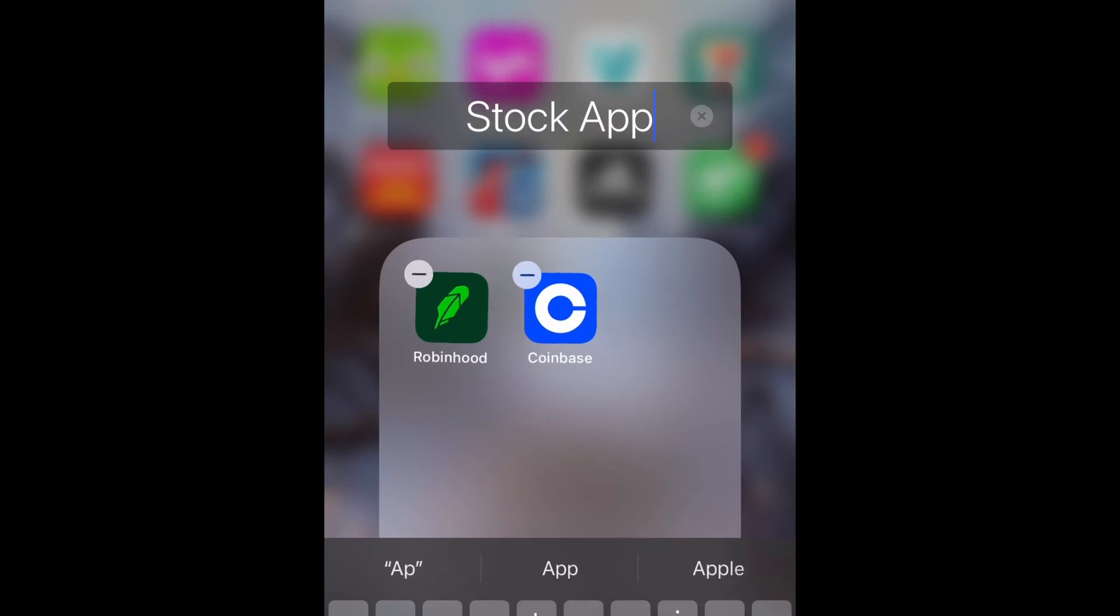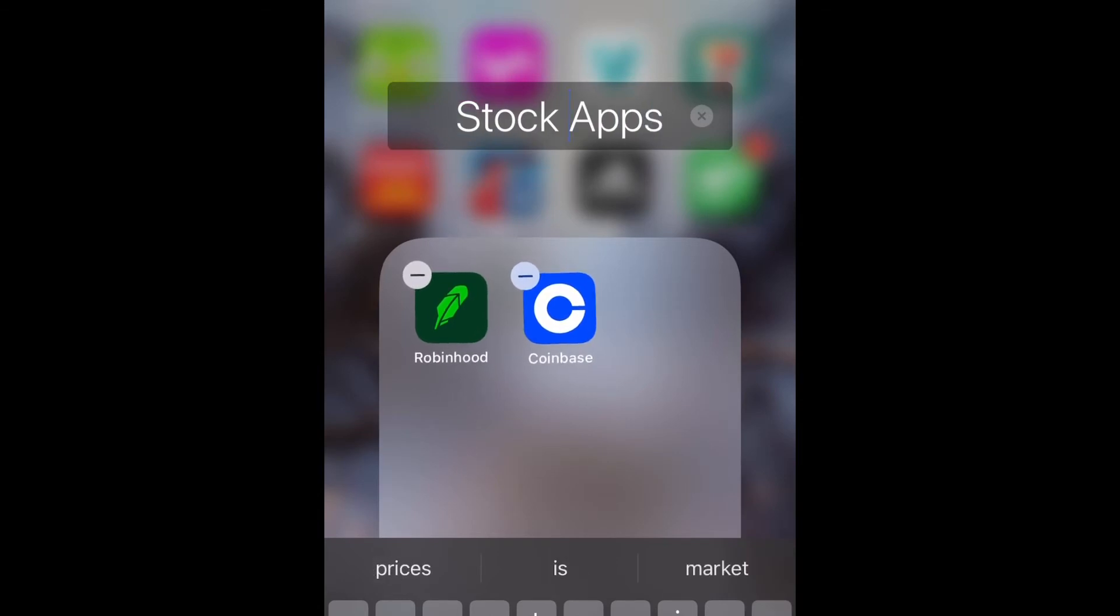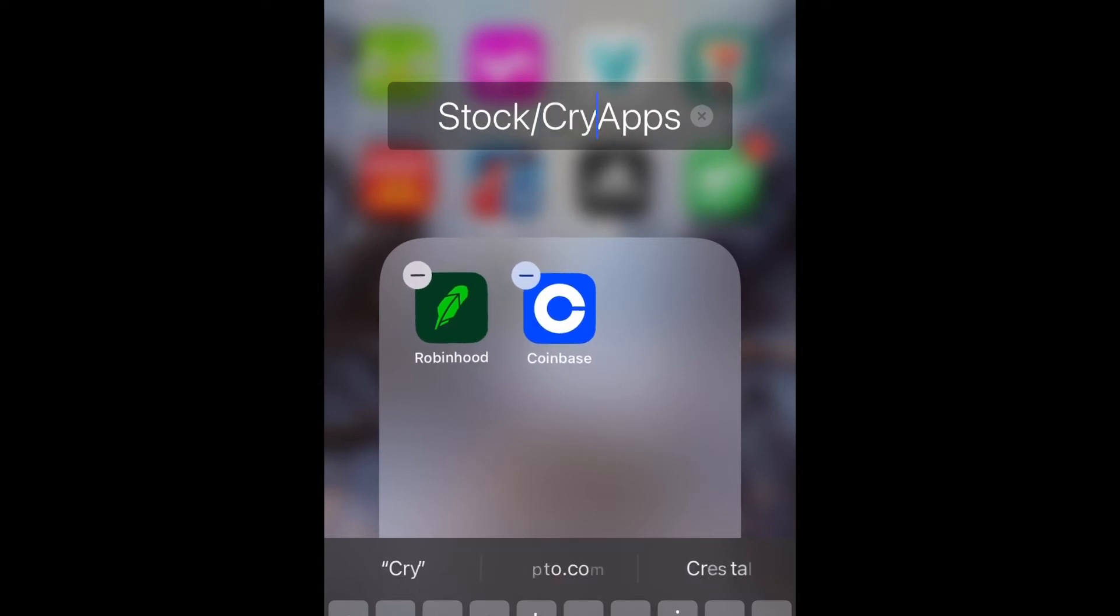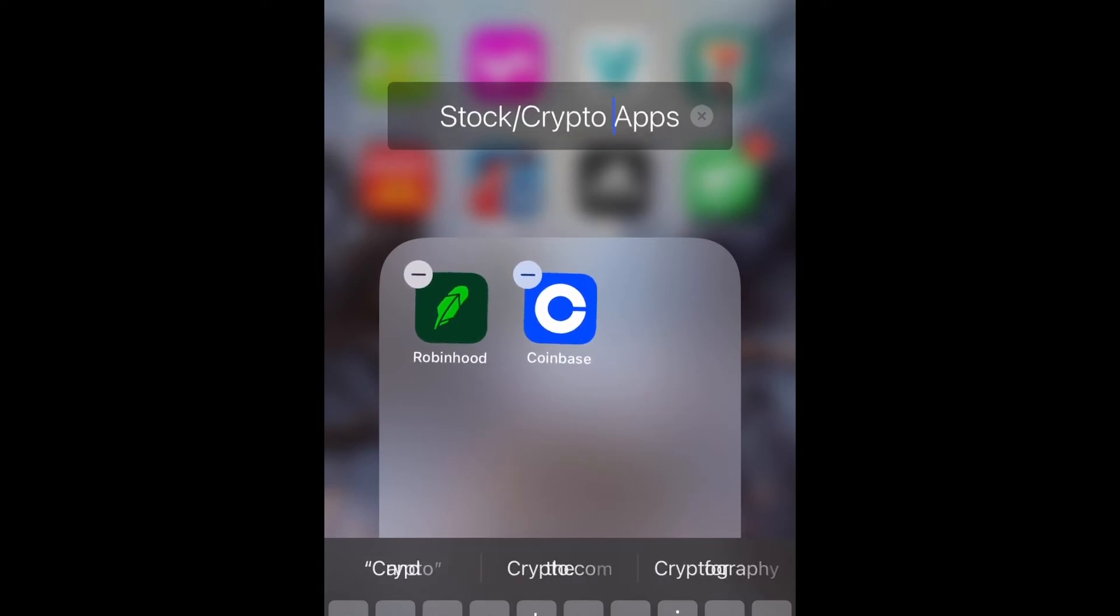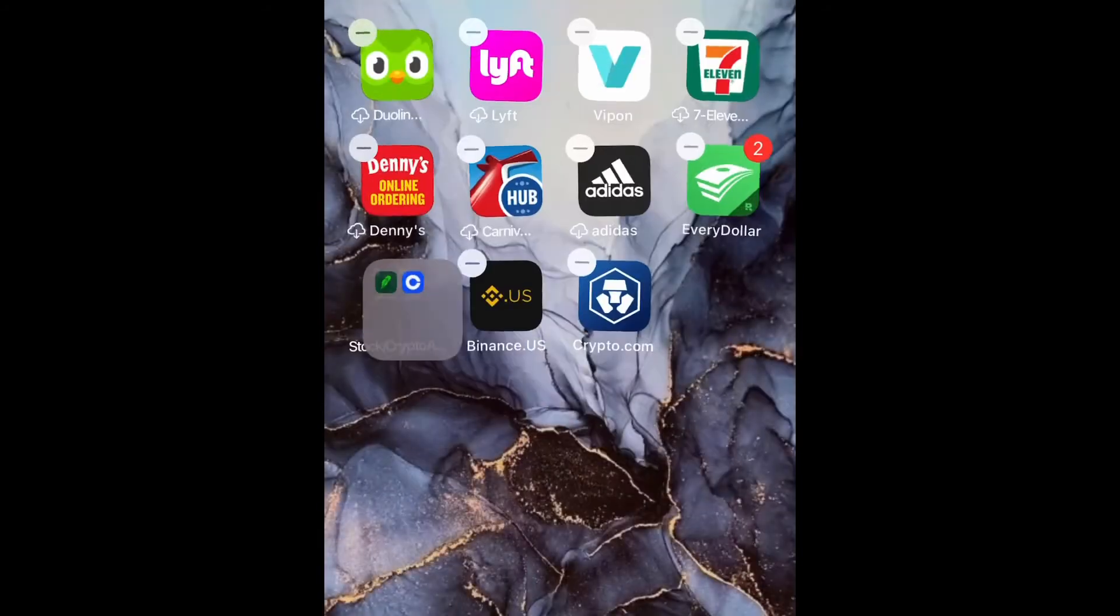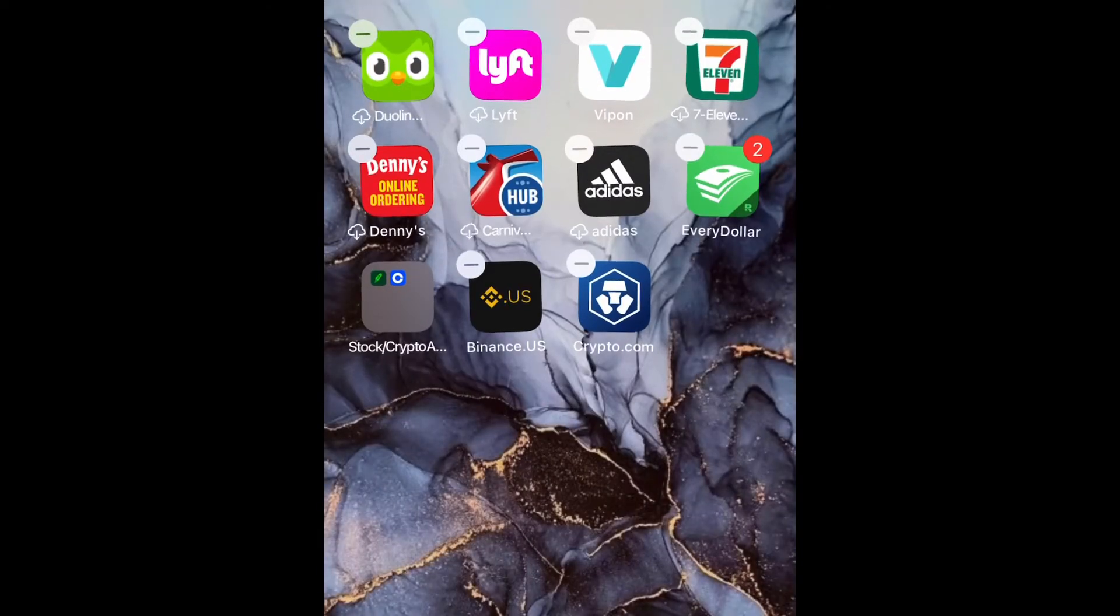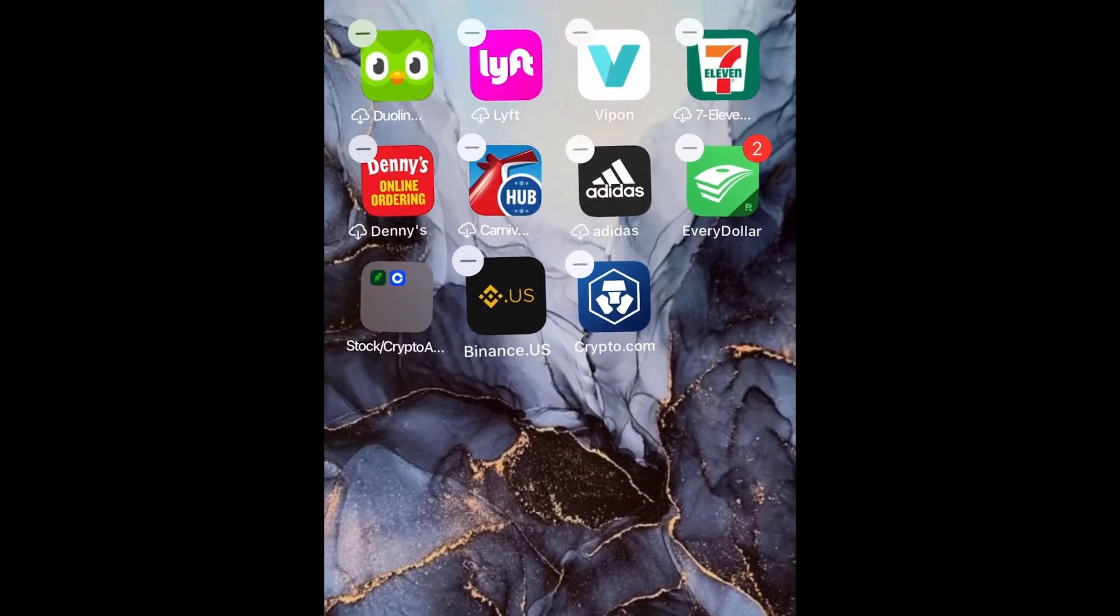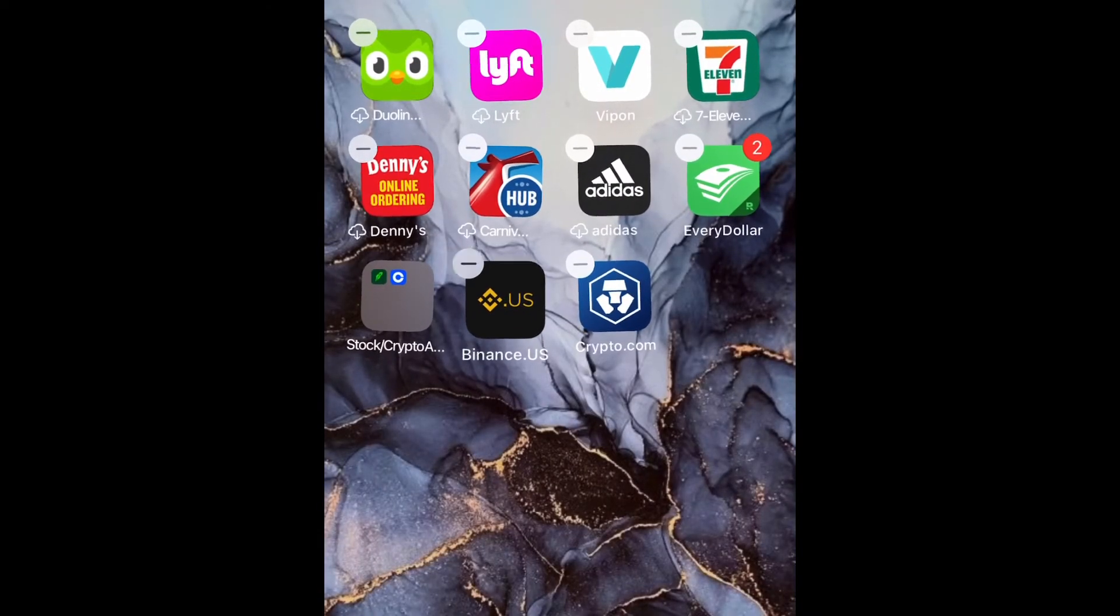After that you just select done and your folder is going to be created. So right now I'm renaming it, and now we're going to select done. Then I'm just going to go ahead and add my other stock apps as well.